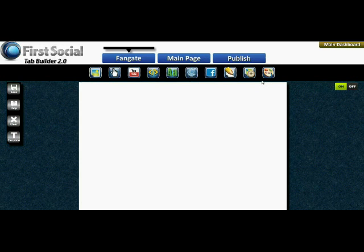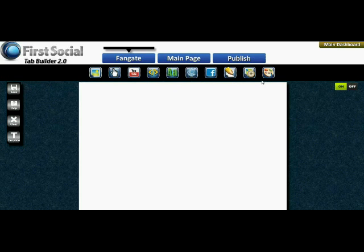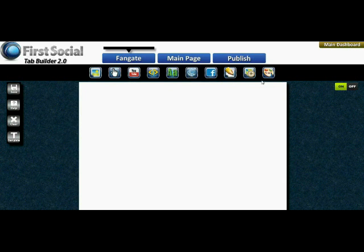That's a real quick look at the First Social Tab Builder — just a general overview. The best way to actually learn about it is to try it for yourself. If you have any questions we're always here to help; feel free to click the contact button below or on the right-hand side of your screen and we will get back to you as quickly as possible. Thank you, and enjoy — bye-bye!